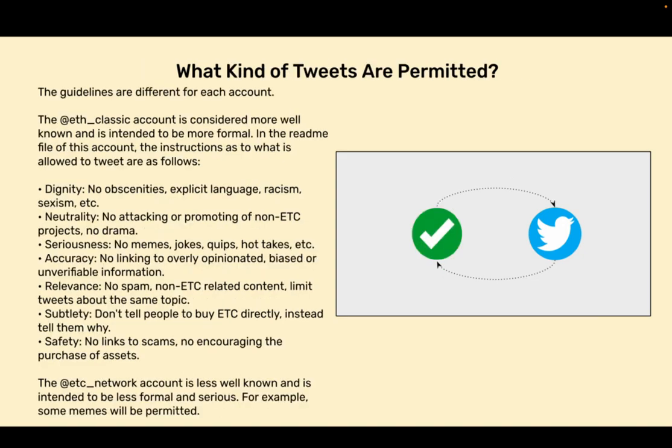What kind of tweets are permitted? The guidelines are different for each account. The f classic account is considered more well known and is intended to be more formal.